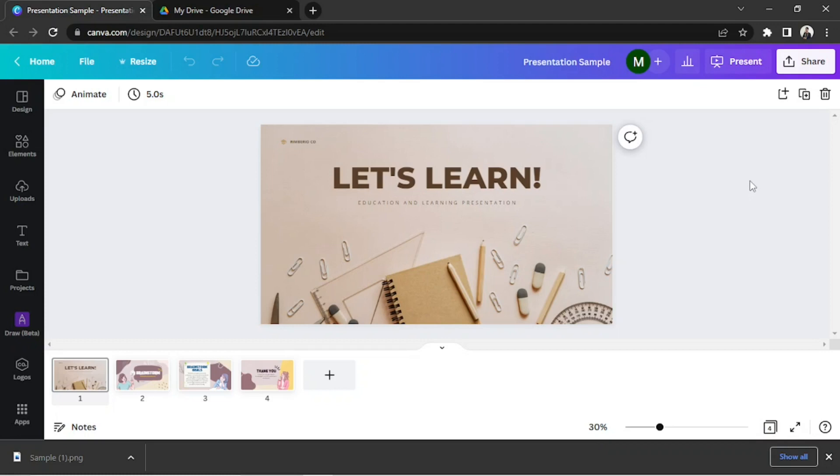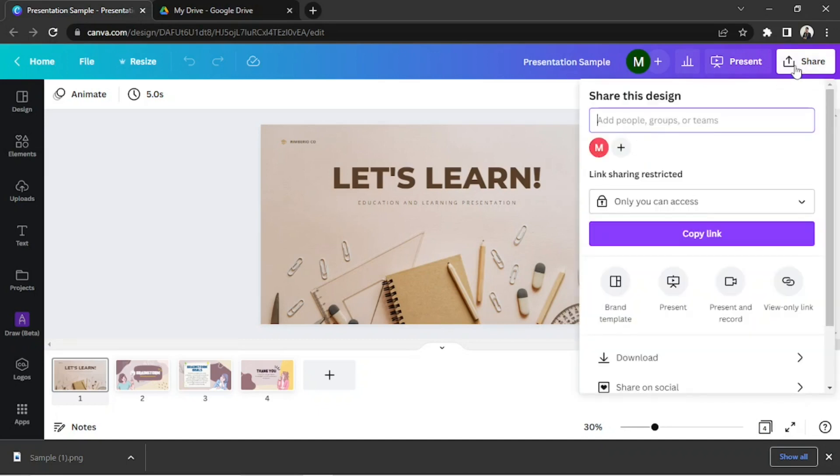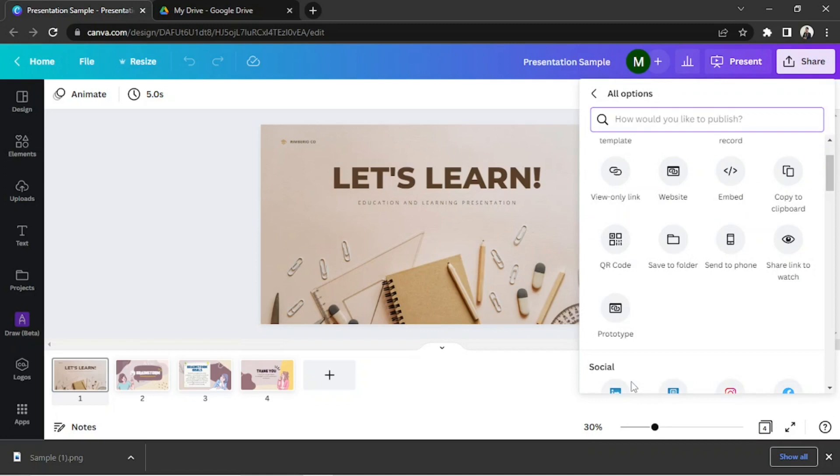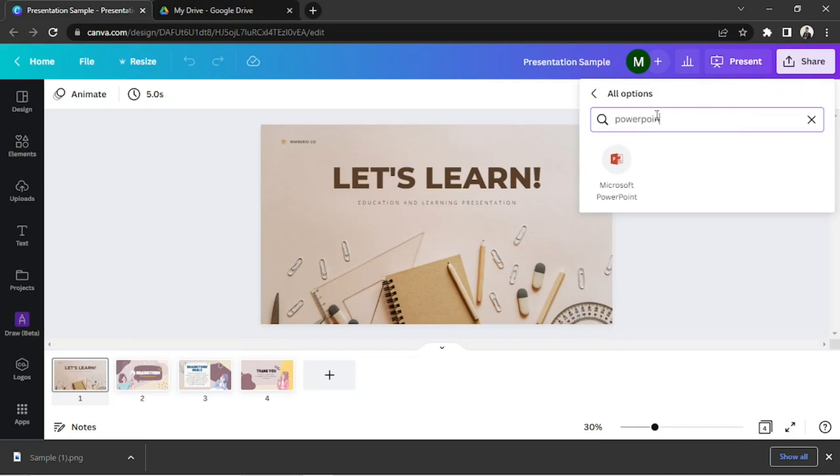First, we're going to download it as a PowerPoint presentation by doing the following. Above, click on Share, and then click on More. Type in PowerPoint, then click the PowerPoint icon to save your file as a PowerPoint.